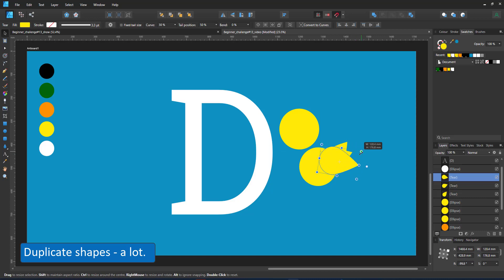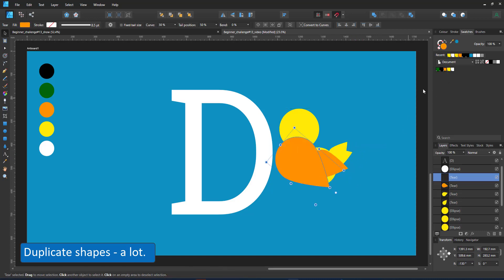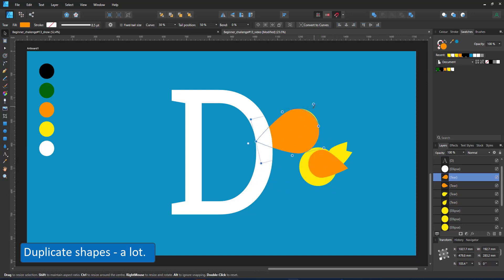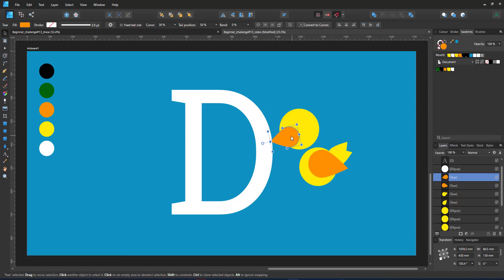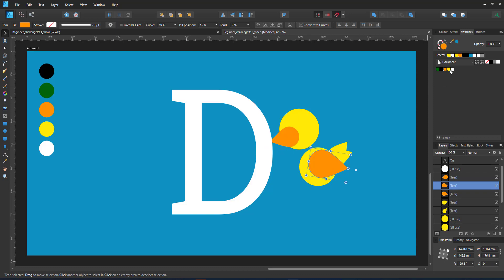In this video you might notice that I duplicate a lot. Ctrl J is my best friend. It's a lot easier to duplicate a shape that's already on the screen and usually in the proximity of where I need it than creating new shapes using shortcuts or the toolbar.